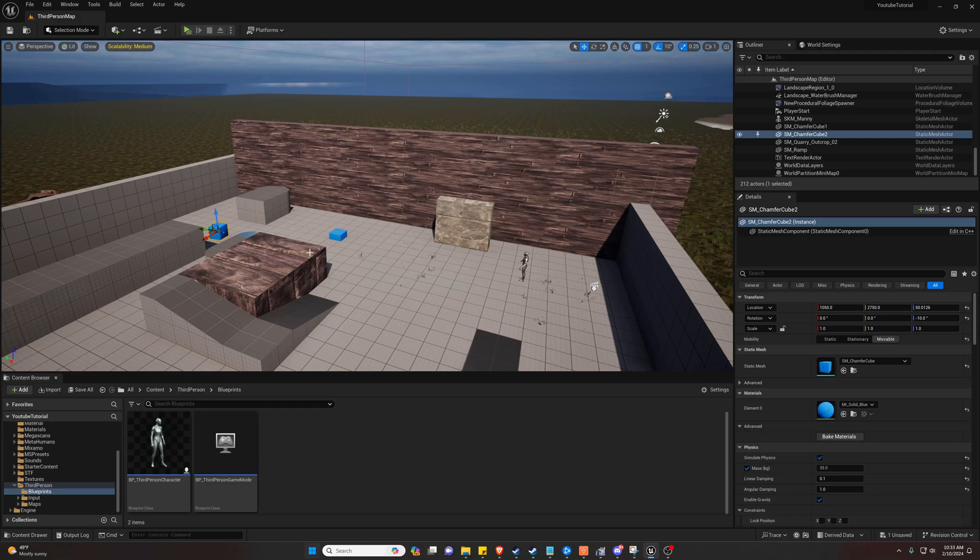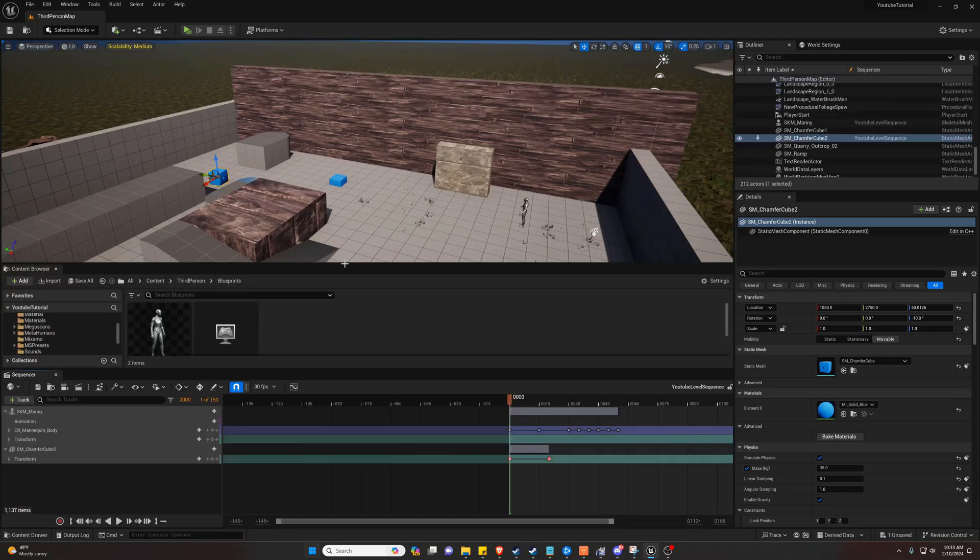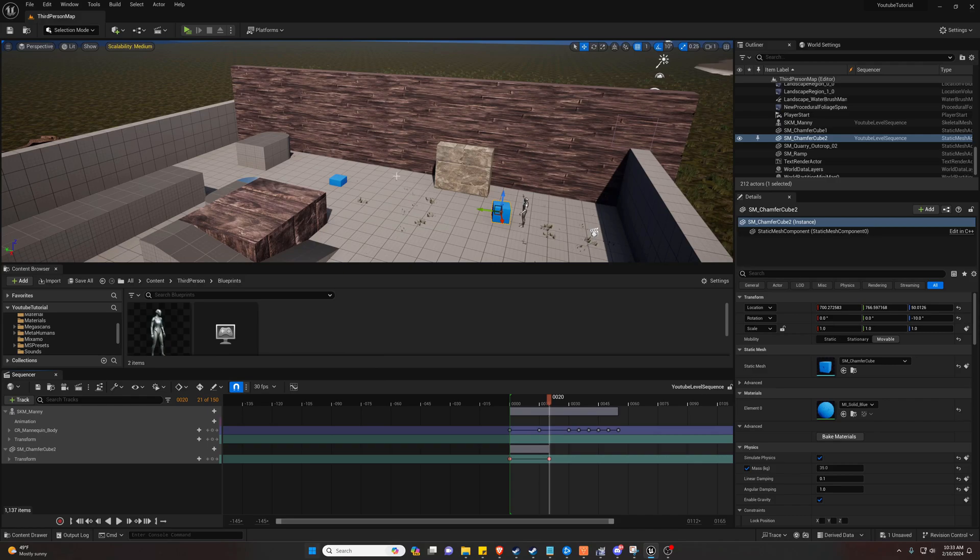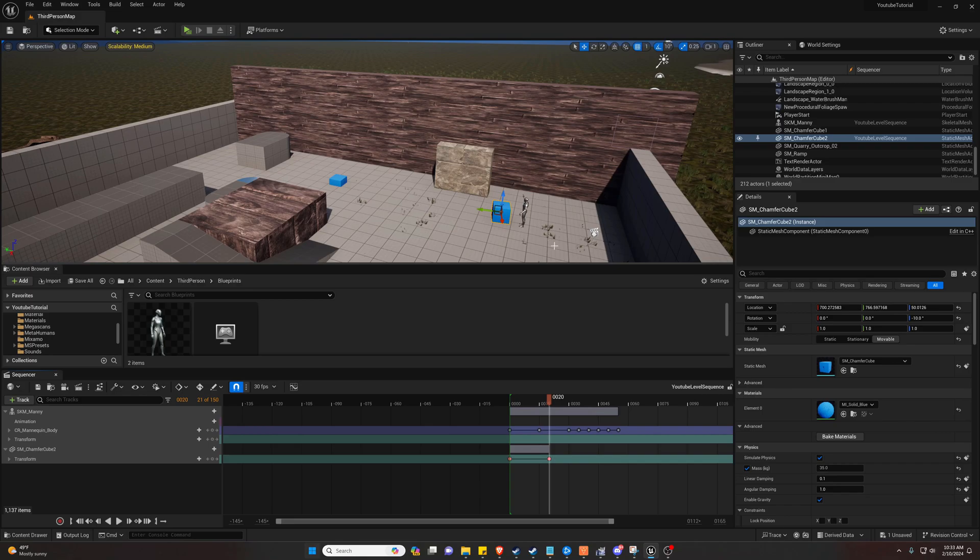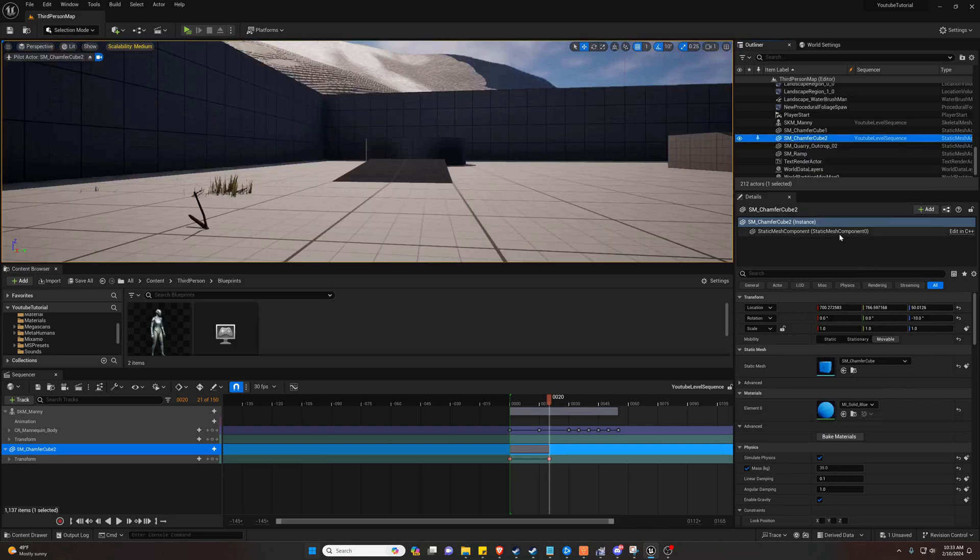So another way we can do this is if we go back into our level sequencer, let's say we're at the end of our cube animation here. And sorry if there's any continuity errors. Everything's still the same as far as the animation. The level might look a little different, but everything's the same. We can find our cube here and we can actually just pilot it.